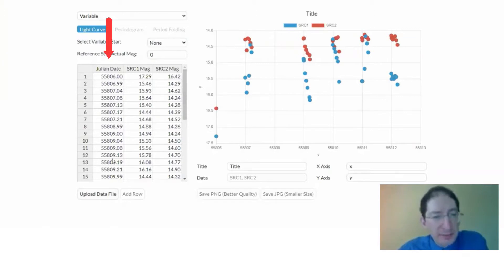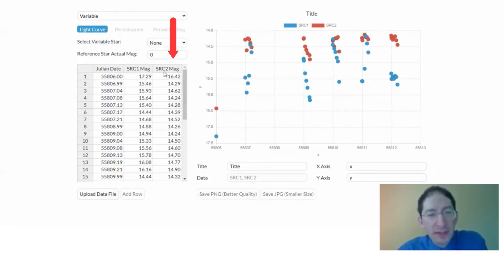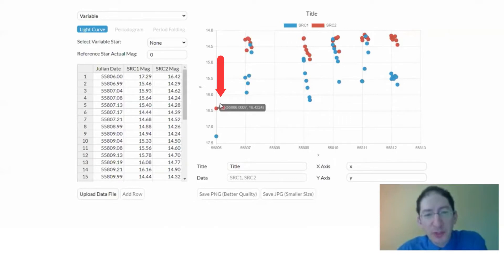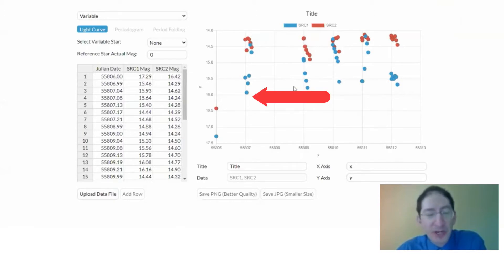So it loads the data in. We have Julian date, and on each Julian date, that corresponds to a single image, and in that image, we had two stars, source one and source two. Here you see their uncalibrated magnitudes. They're plotted here. Source one, which is the first star that we photometered, which was the variable star, and the second star we photometered was the reference star.